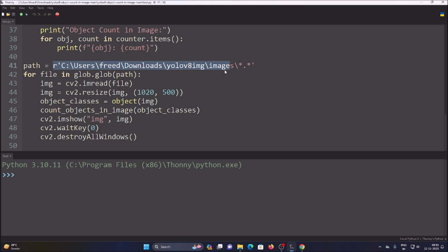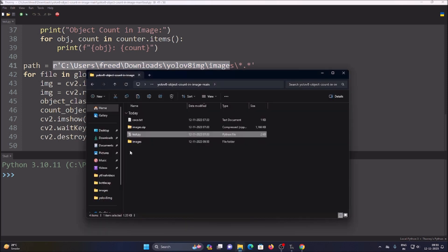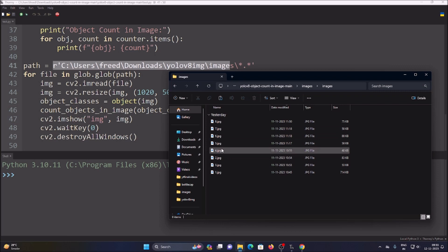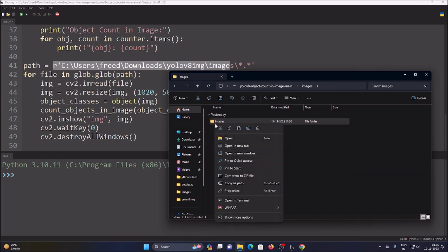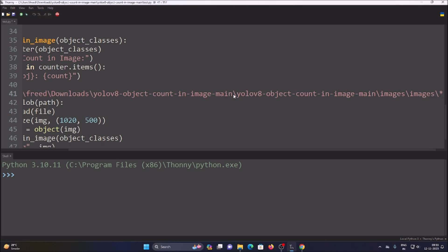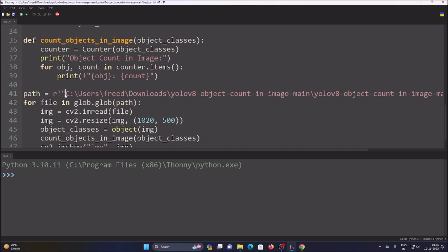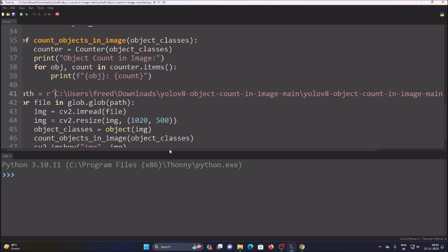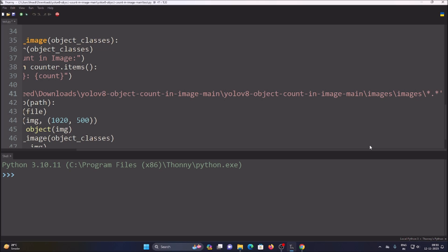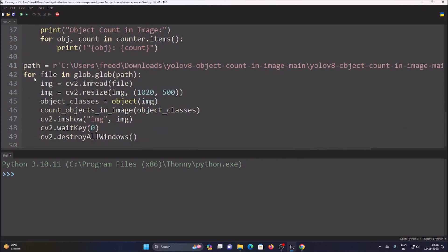We need to specify the path of our images folder. Open the repository, find the images folder, copy the path, and paste it into the glob call. Remove any double backslashes, then add `\*.*` at the end — this reads all images from our folder one by one.